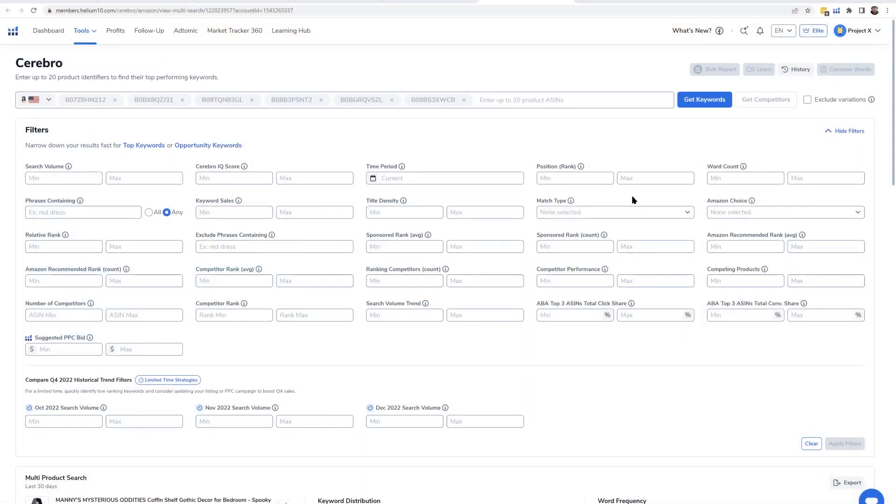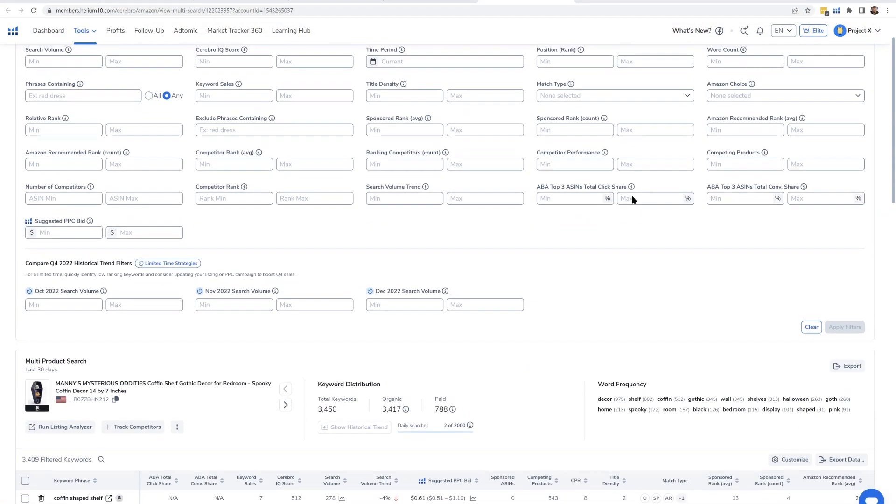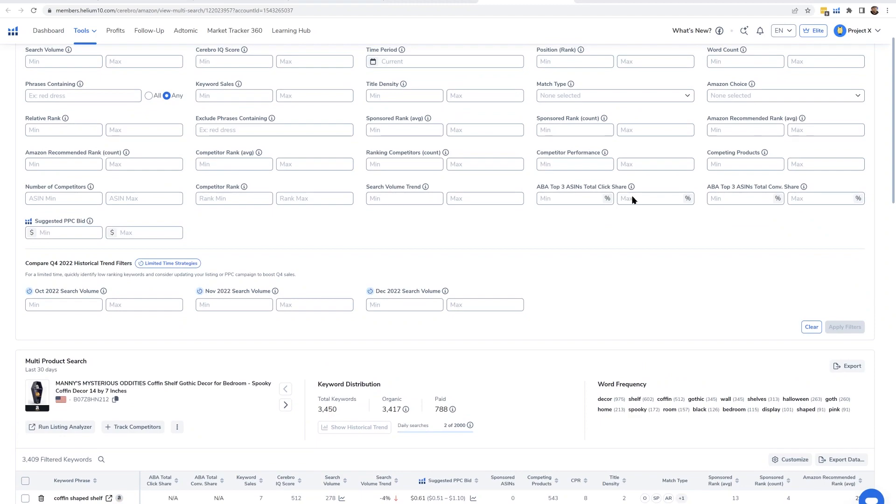It's now going to show me my rank versus all of the other competitor ranks in Cerebro. Or if I didn't have my product as the first product, it's going to show me just the baseline product versus all of the competitor products, but it's really the competitor products that I'm going to be focused on.